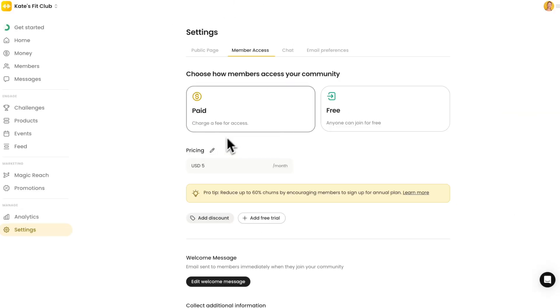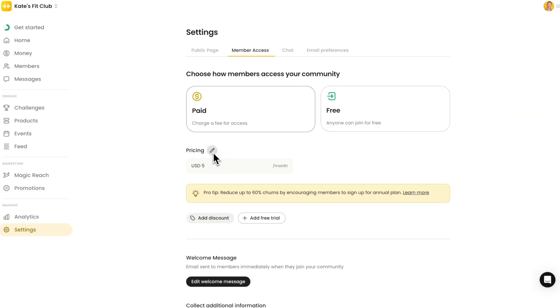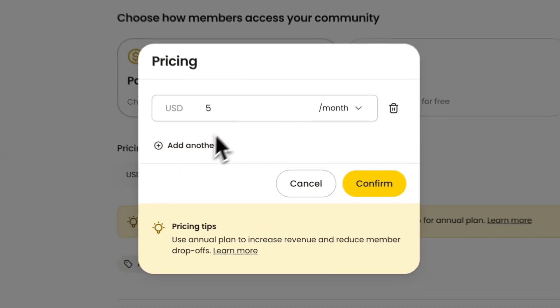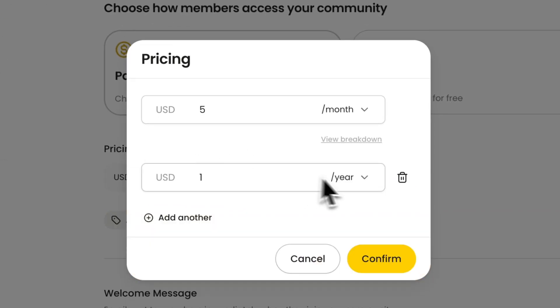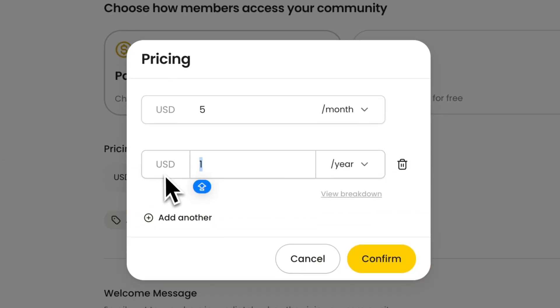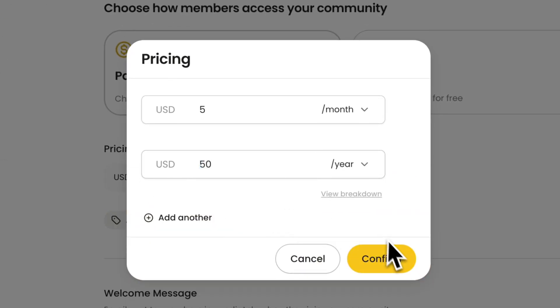You can set any price for memberships — monthly or one-time fees — or even let people pay what they want if you want to give them flexibility.